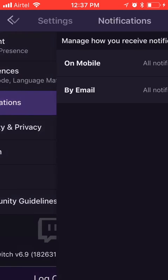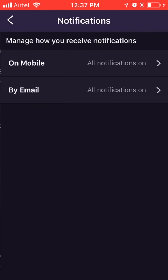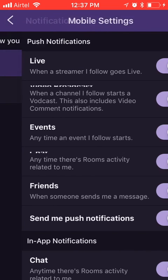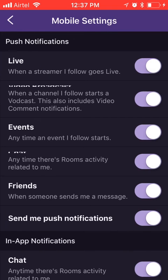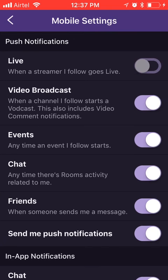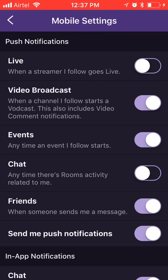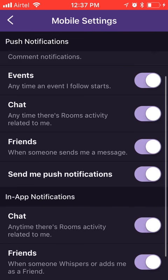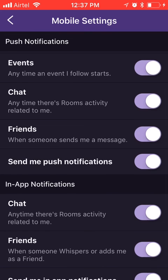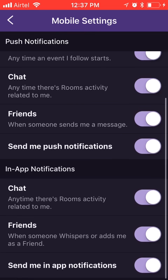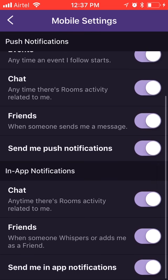Here you can see Security and Privacy — sorry — Notifications. In the Notifications section, you can get either mobile or email notifications. I'm going to look at all notifications: Live, Video Broadcast, and Chat items.